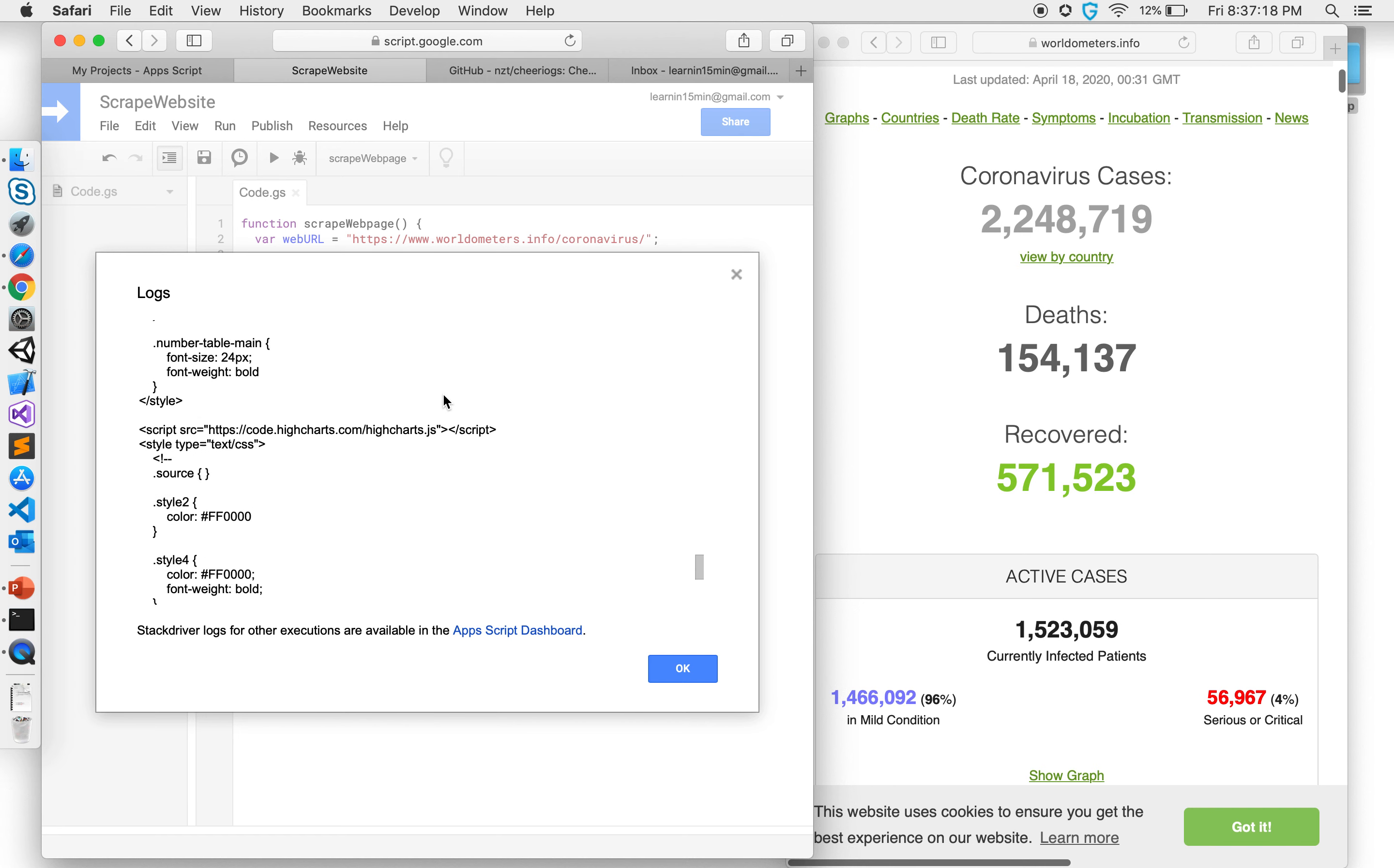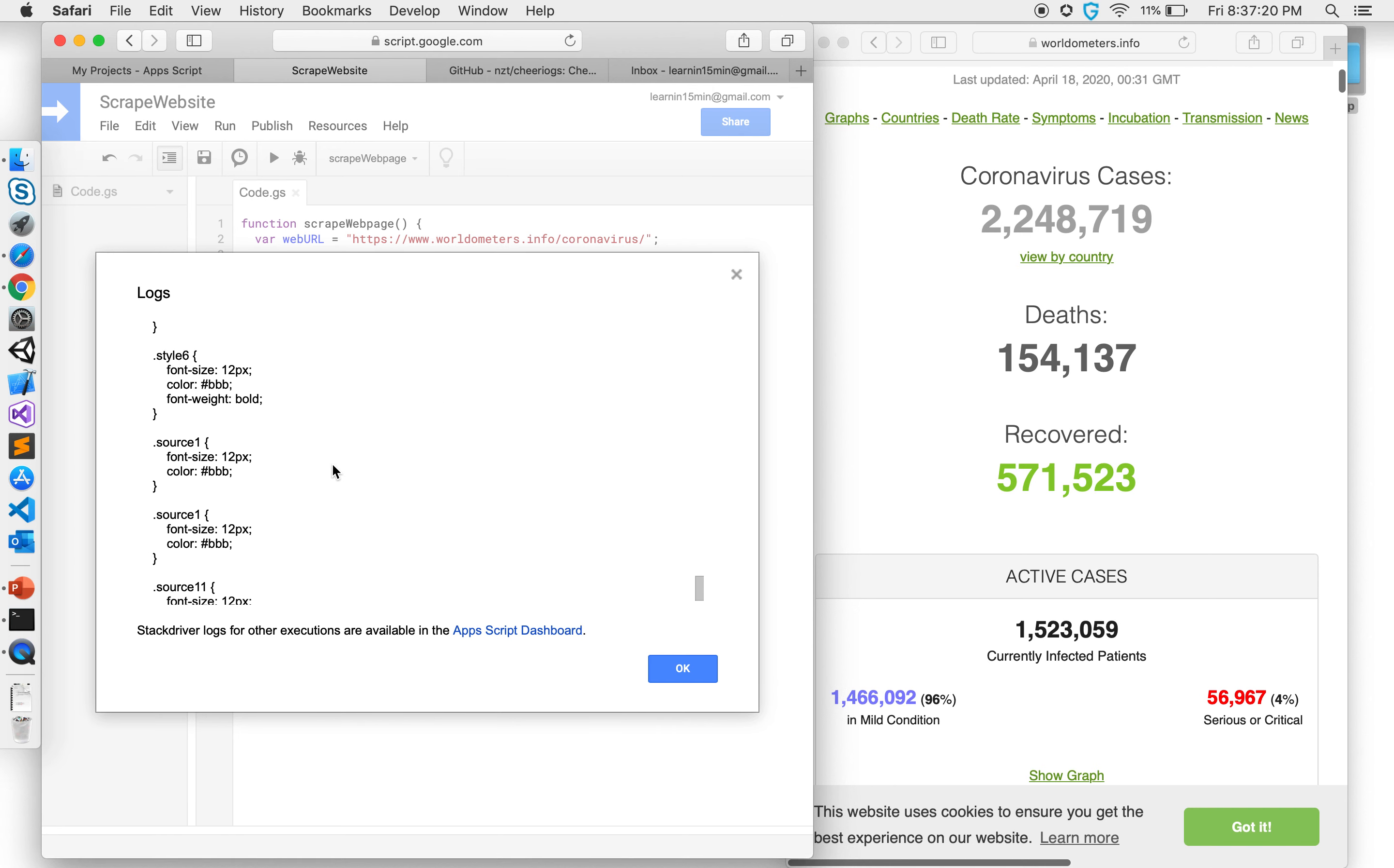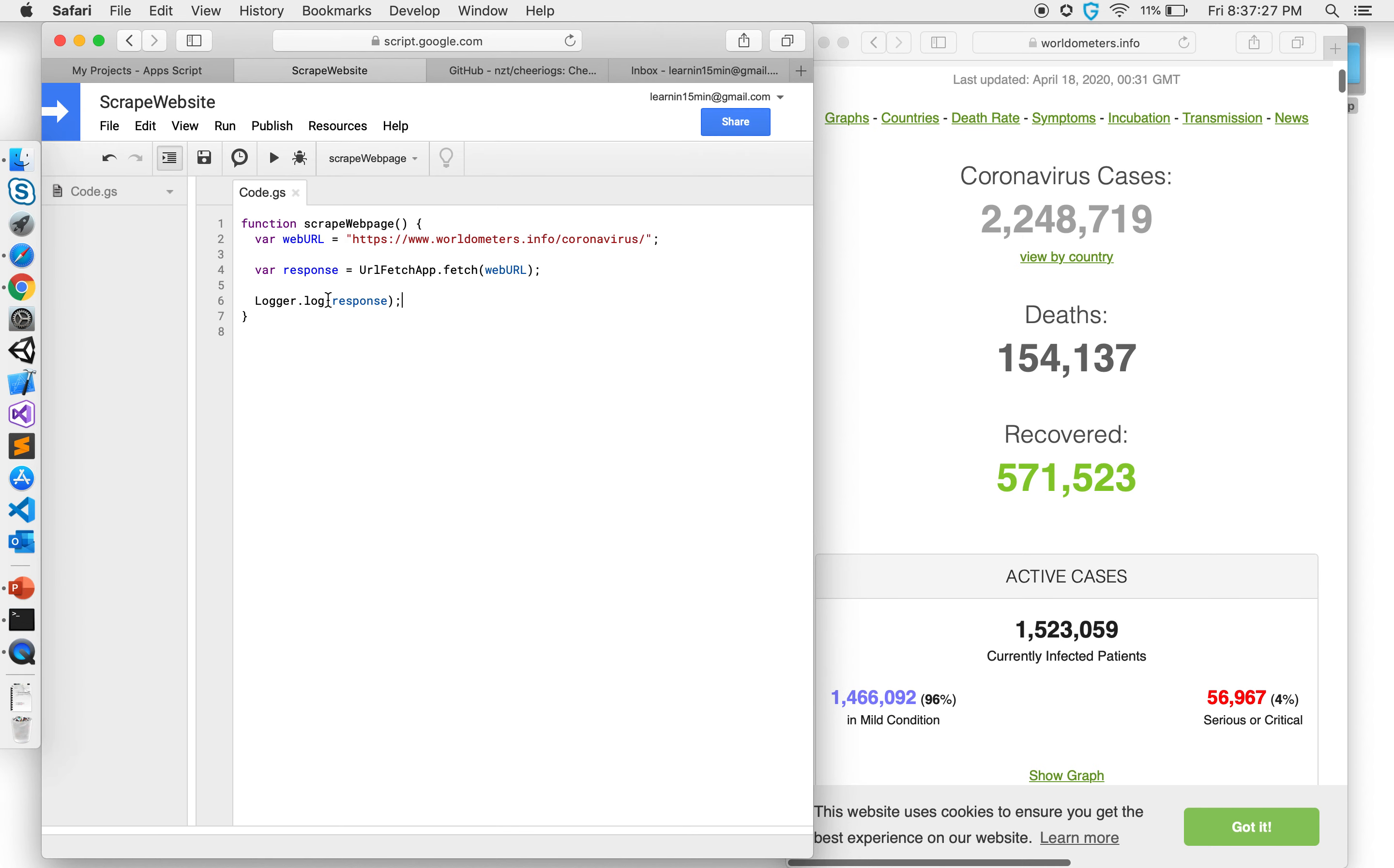It's not going to show everything because it doesn't have enough capacity here, it's truncating because the output is too much, but it will have the entire response and entire data in our response variable.